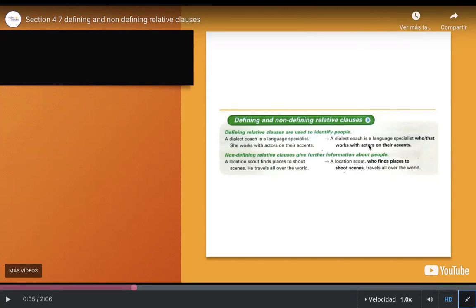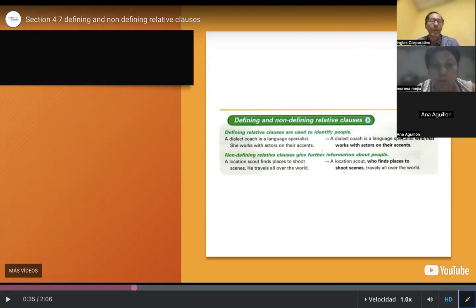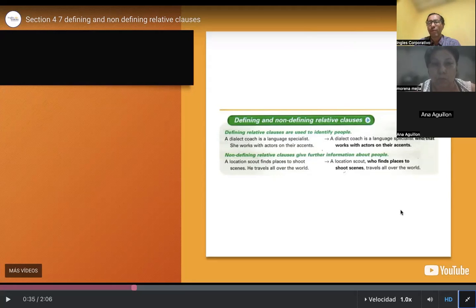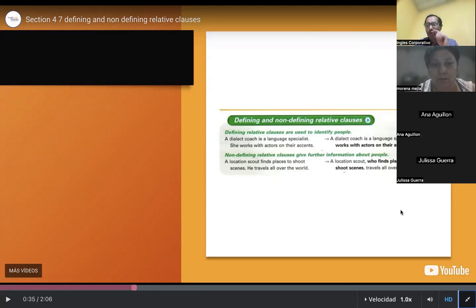Teacher: But in the first example — no comma. Why no comma? Because if I remove 'who works with actors on their accents,' it's not clear. 'A dialect coach is a language specialist' — yes, but it doesn't tell me what they do; it only tells me who they are. That's why it's defining: I need to know exactly what that person does. Extra information = comma. No extra information = no comma.